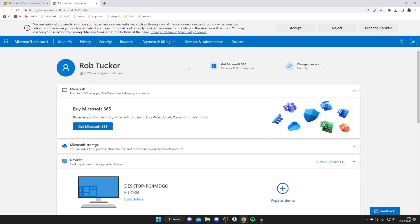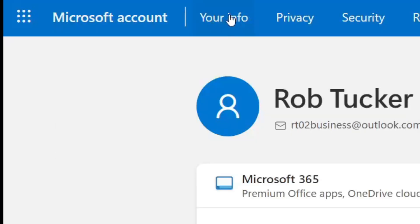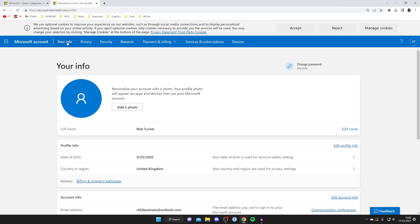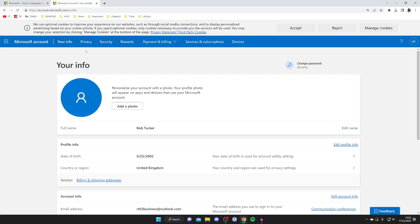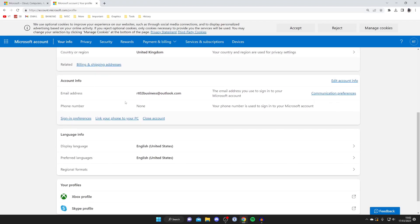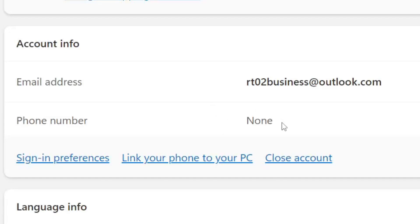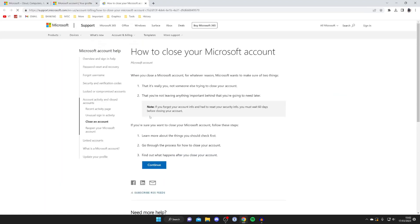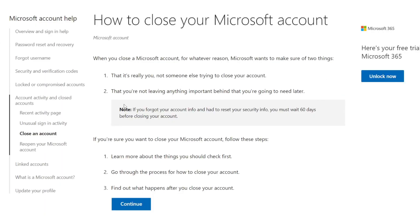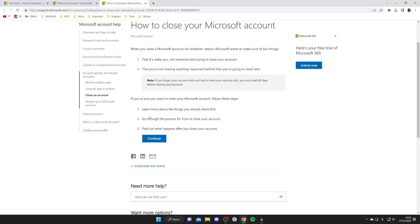Once you're on the Microsoft account page you then need to go to the top left and tap on Your Info just like this. It will take a moment to load — this will take you to your profile — and then all you need to do is scroll down and you'll see the option for Close Account. Tap Close Account like so, and it will take you to a guide describing how to close your account, and I'm going to guide you through this as well.